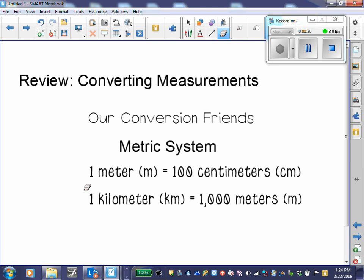We have what we call our conversion friends. We need to become best friends with them — we listen to them and they will help us out in many situations. One meter equals 100 centimeters, and one kilometer is equal to 1,000 meters.